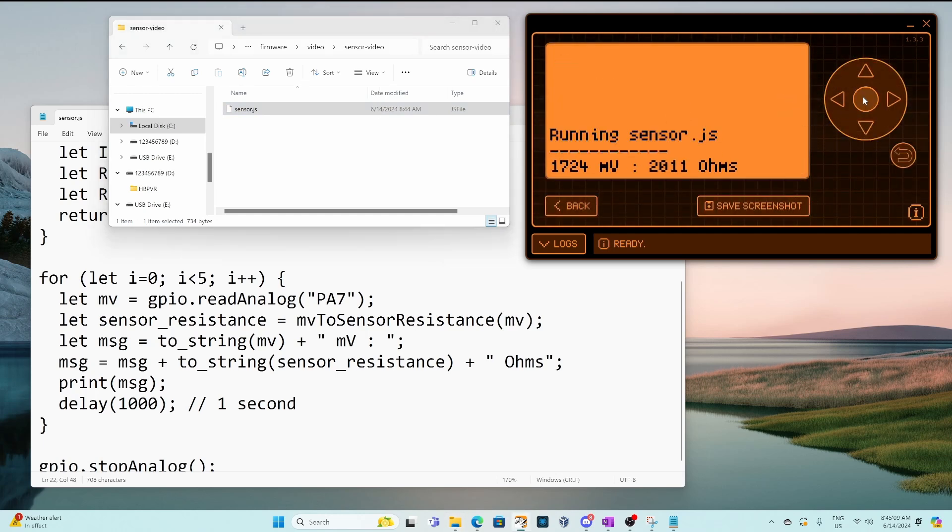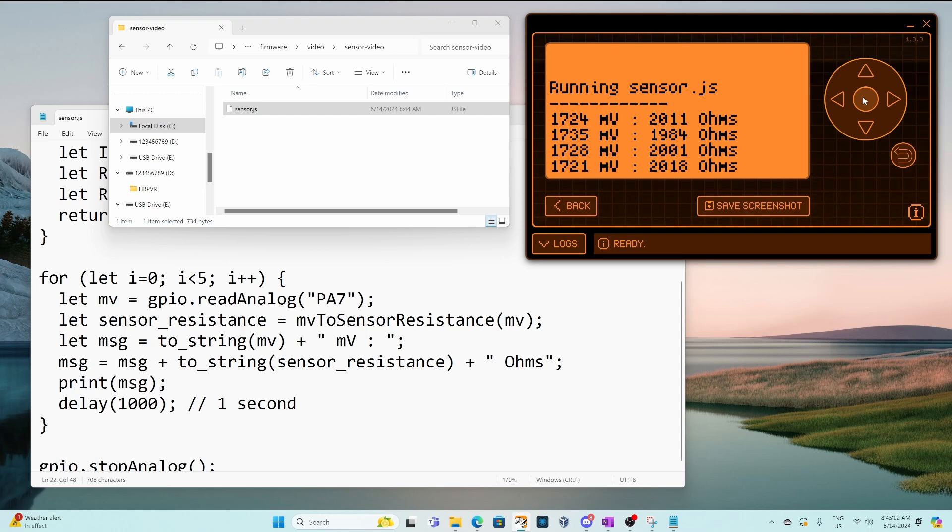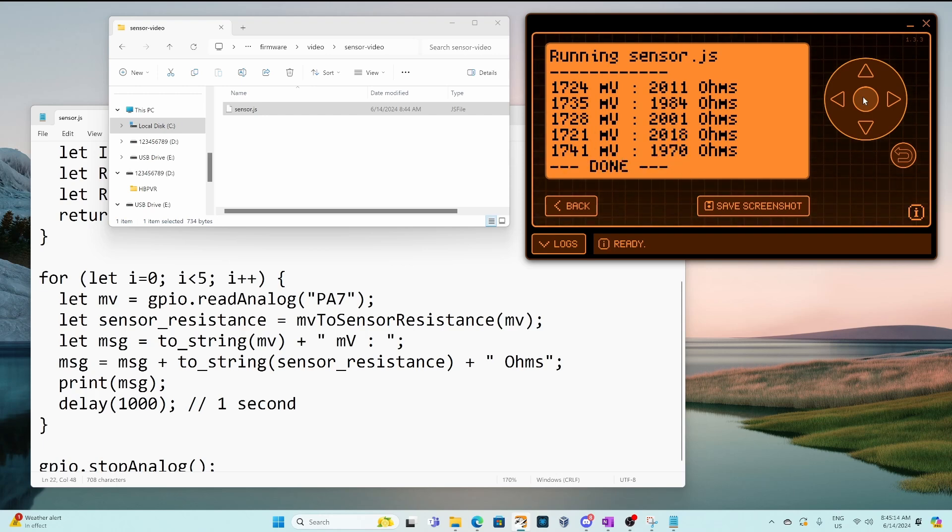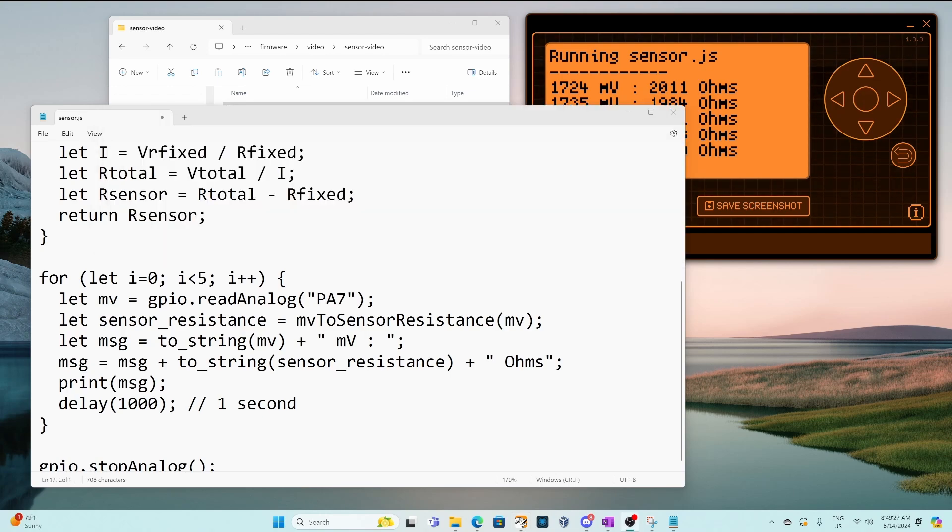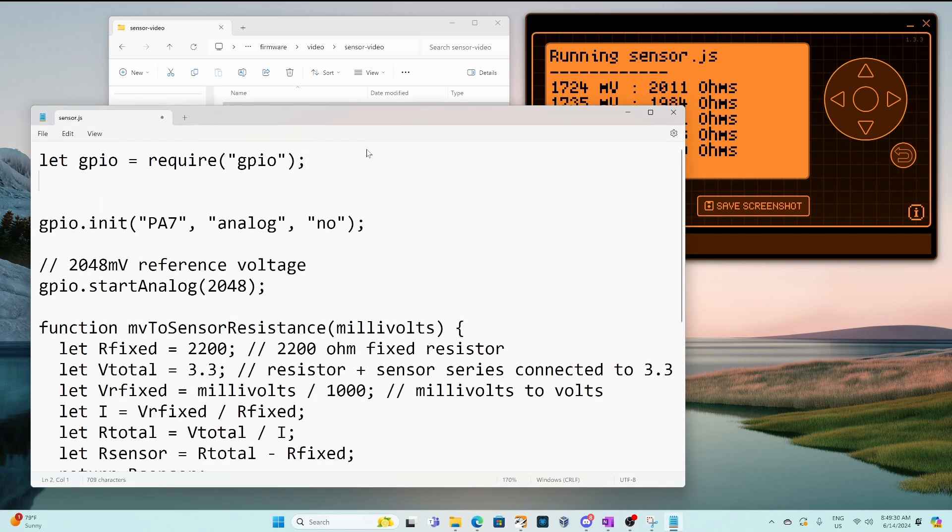I really like how quickly we can make edits to our JavaScript. That looks better. So that's all the code you need to be able to read the voltage and figure out the resistance of the sensor. So the next step is to convert that resistance into a temperature.